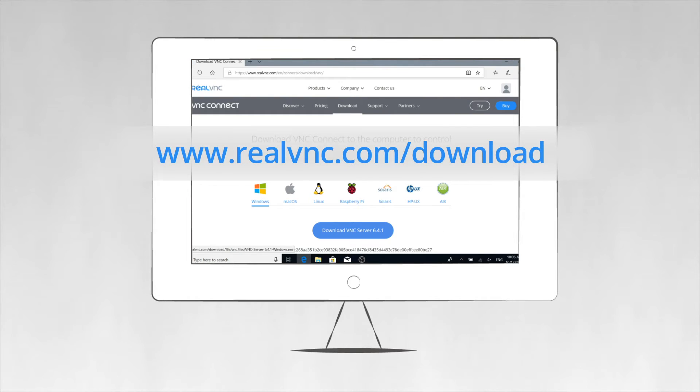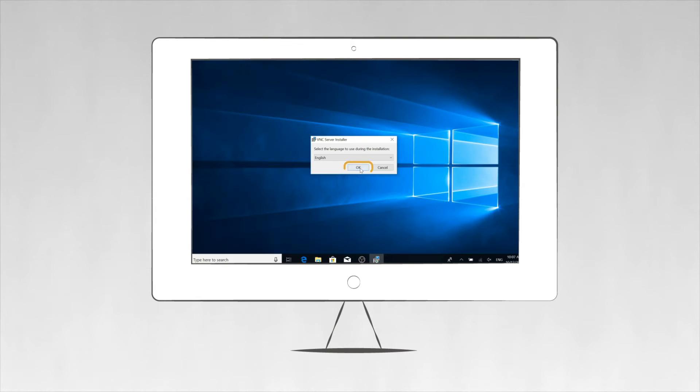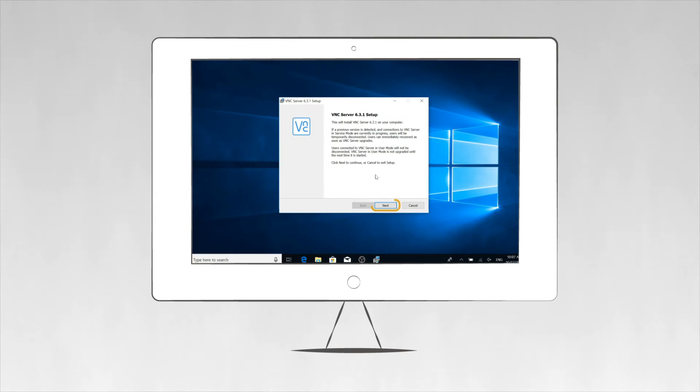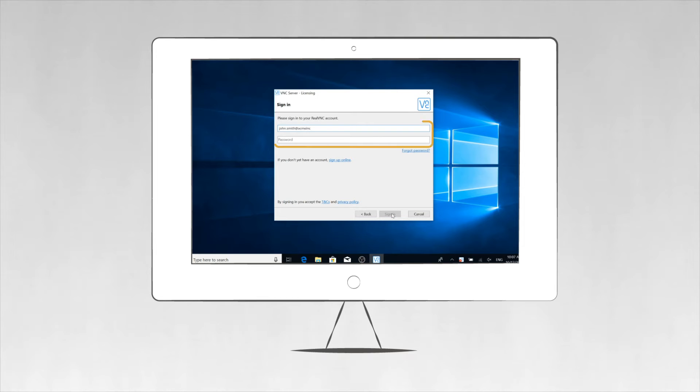Just download the VNC Server app from the VNC Connect page on our website to the computer you wish to control, follow the instructions to install it, and then sign in using your real VNC account credentials when prompted.